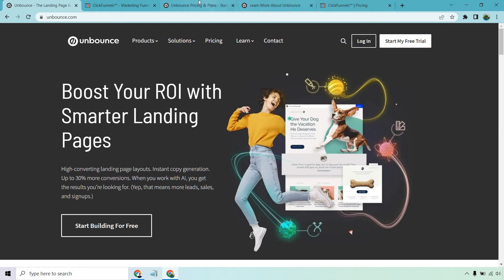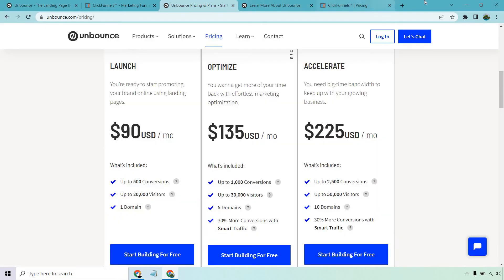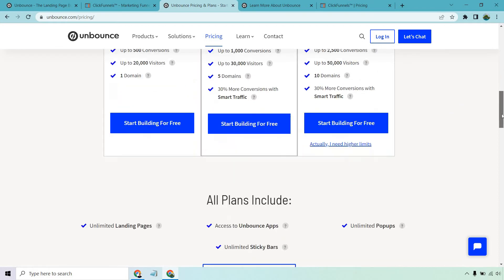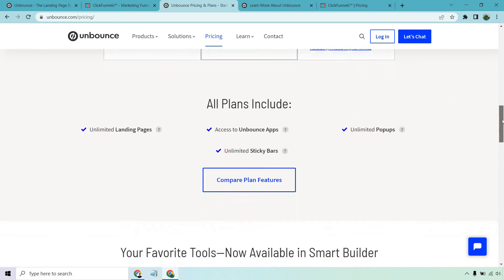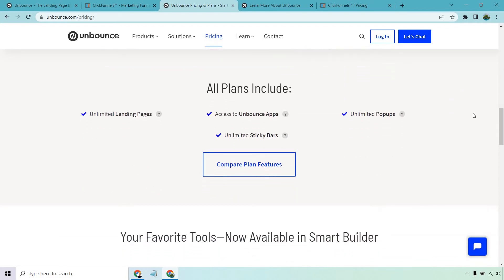If we take a look at the pricing, they are going to be a little bit leaner compared to ClickFunnels. Their starting price is $90 to get started with up to 500 conversions and 20,000 visitors. It goes up from there, but the good thing is that all the plans come with unlimited landing pages, pop-ups, sticky bars, and the Unbounce apps.